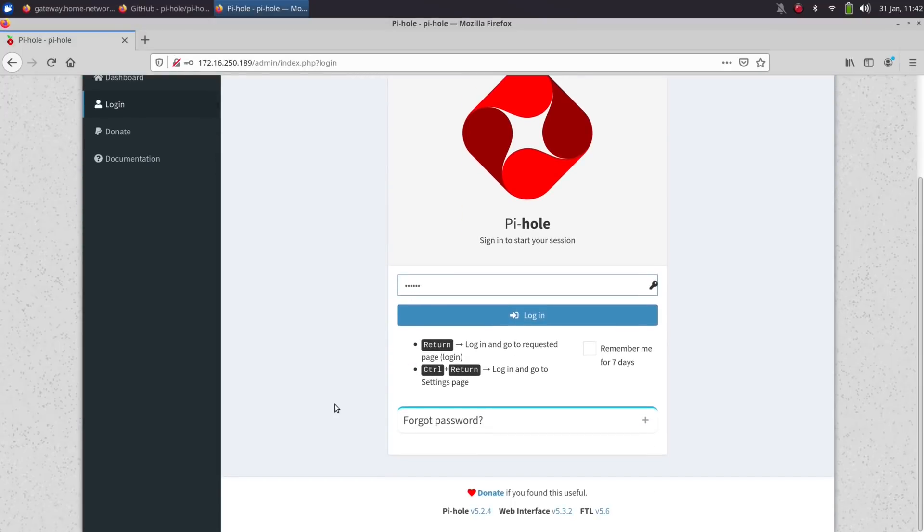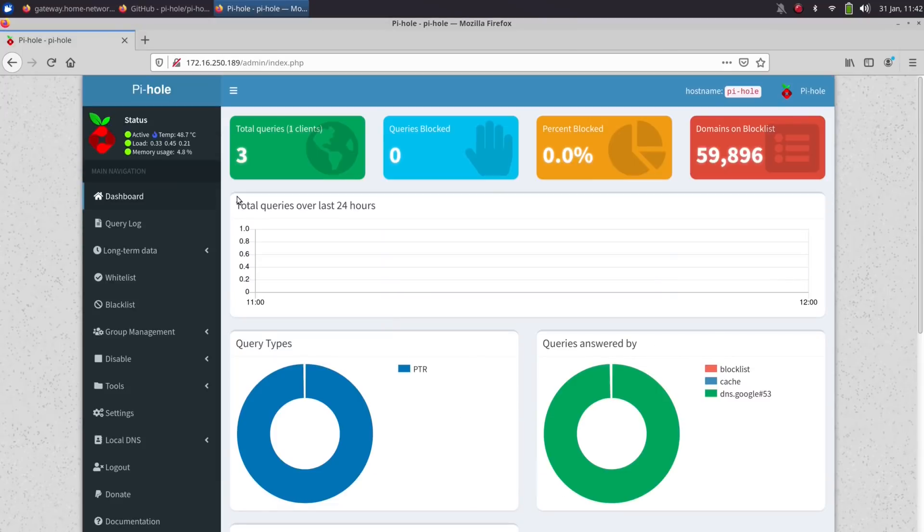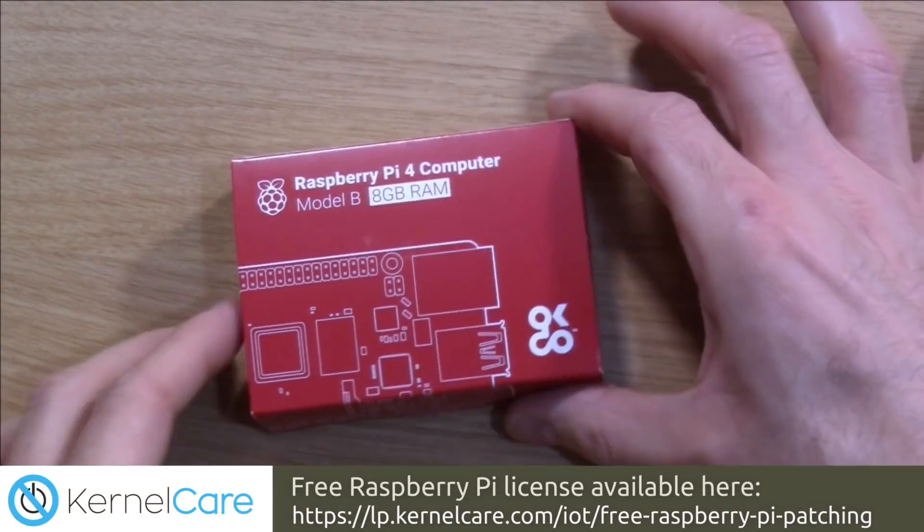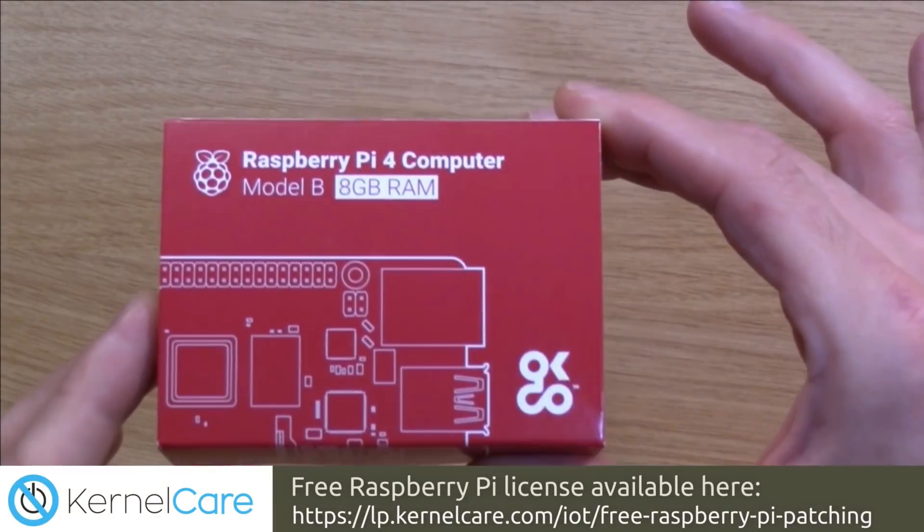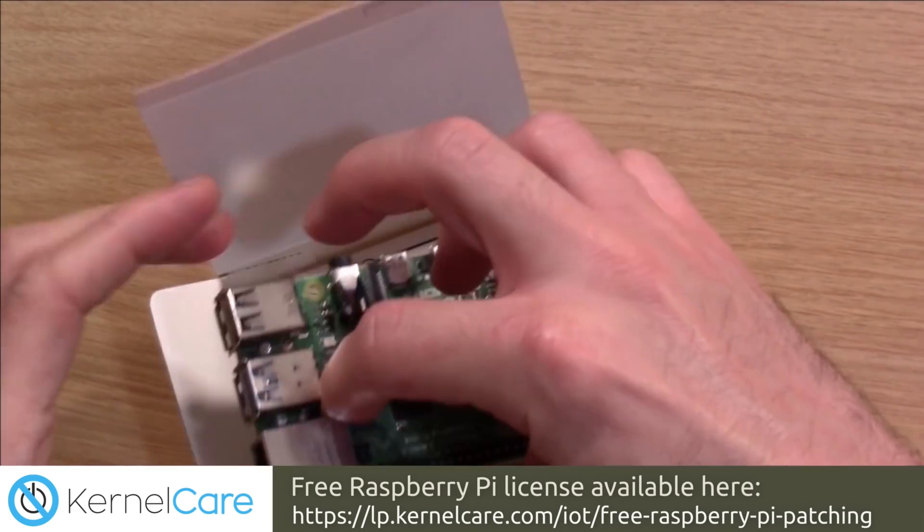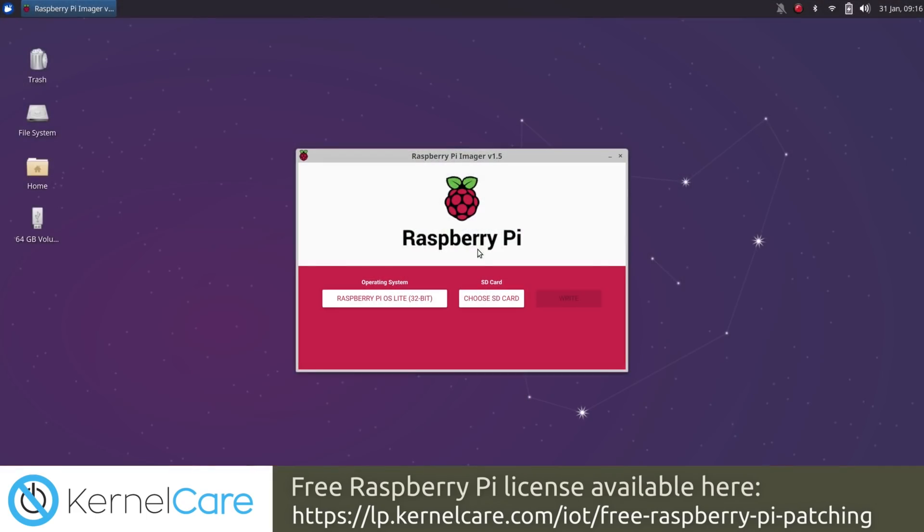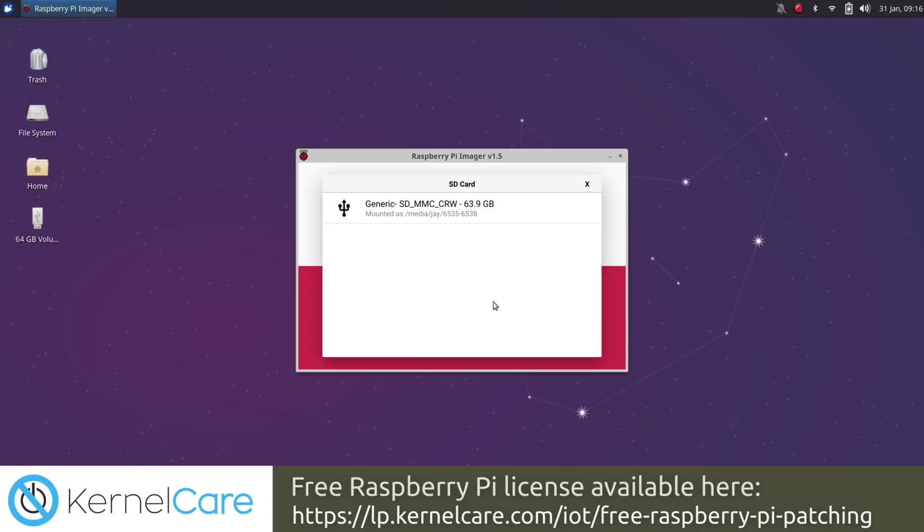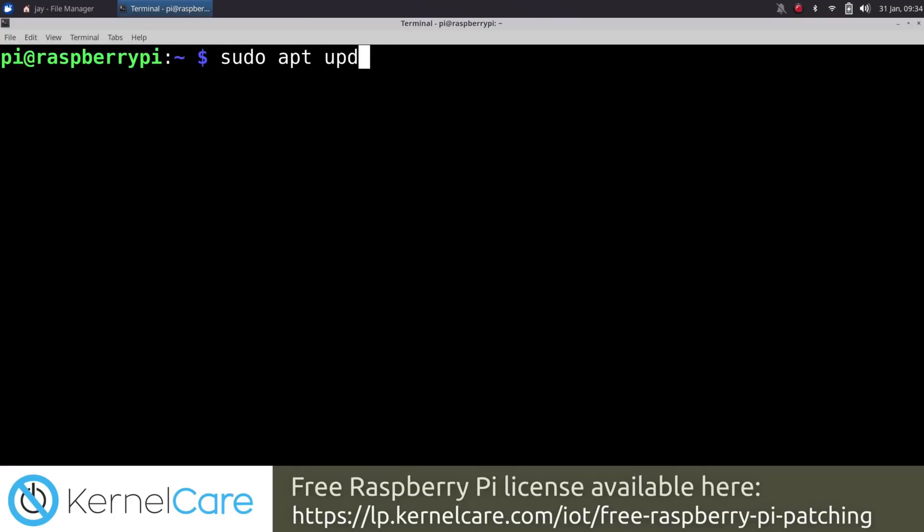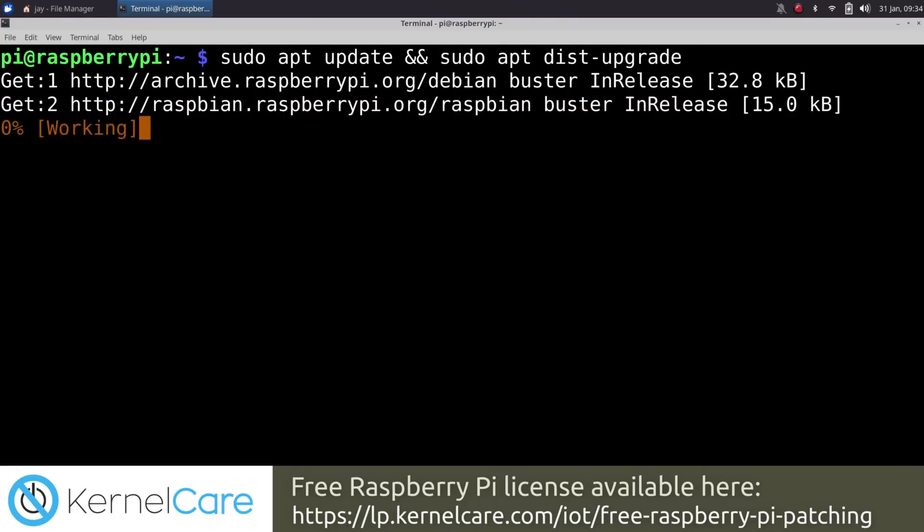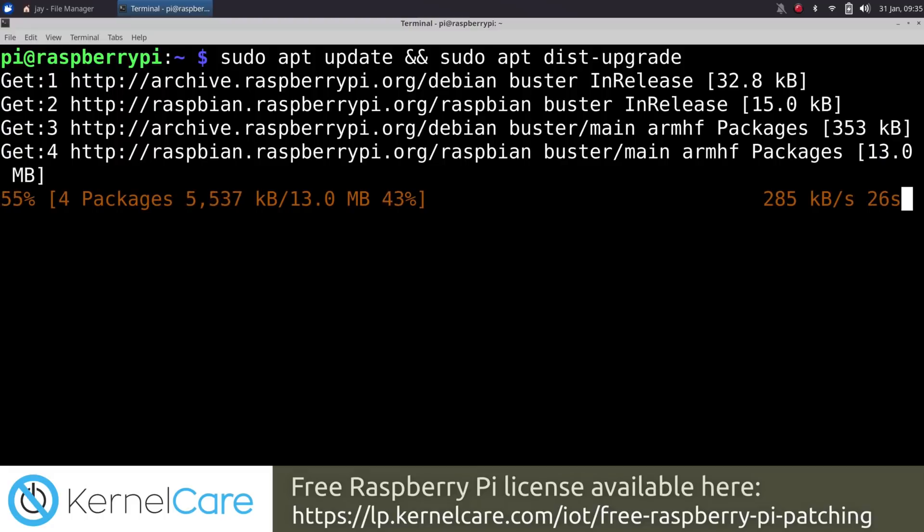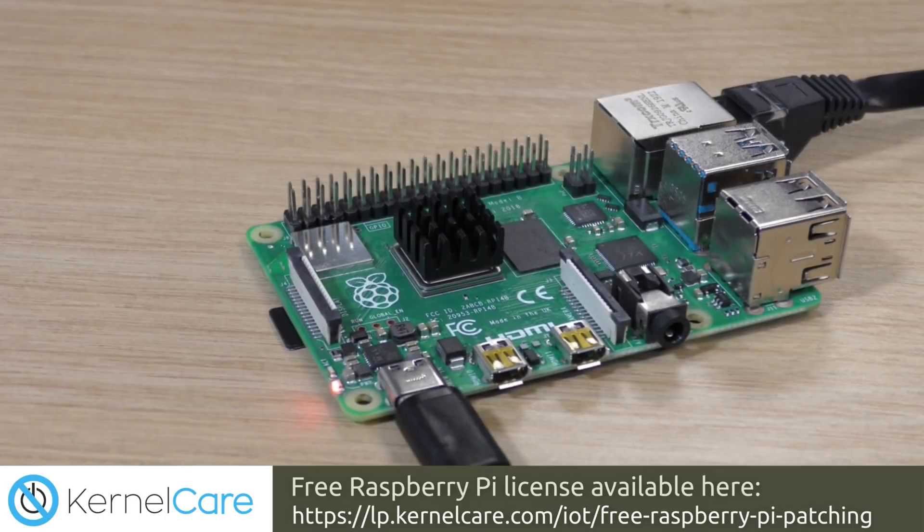Now before we get into that I want to take a moment to mention the sponsor for today's video, KernelCare. Raspberry Pi is a great platform for home lab. We'll see three examples of that in this very video. But just like any other Linux server your Pi still needs to be updated every now and then. Now you could make it a habit to manually update it on a regular basis but we're all human and we're all especially busy nowadays. So what if you forget?